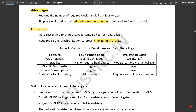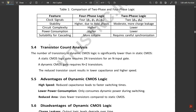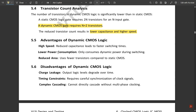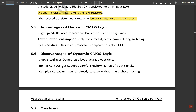In comparing two-phase and four-phase logic: clock signals are four (φ1, φ2, φ3, φ4) for four-phase and two for two-phase; stability is higher in four-phase due to hold phases, and moderate in two-phase due to charge leakage; circuit complexity is high for four-phase and low for two-phase; power consumption is high for four-phase and low for two-phase; suitability for cascading is better in four-phase while two-phase requires careful synchronization. For dynamic CMOS, n+2 transistors are needed, giving lower capacitance and higher speed.